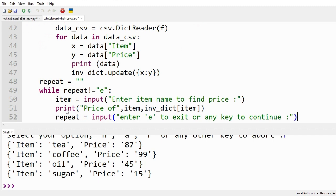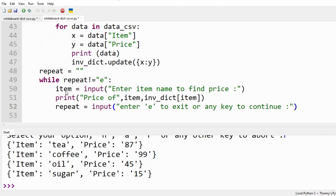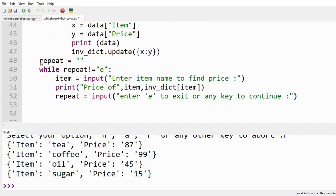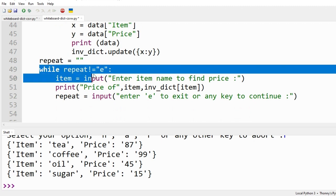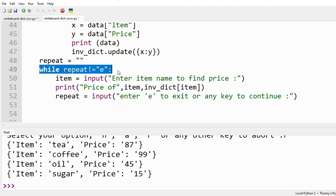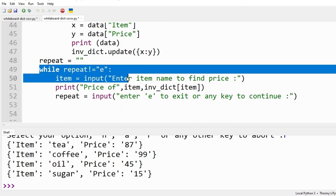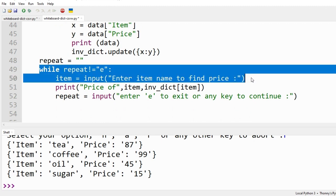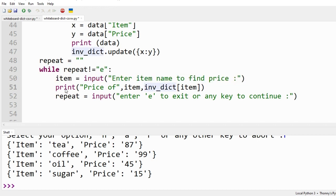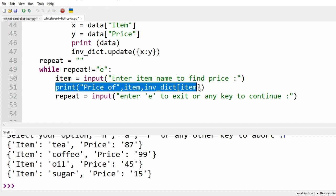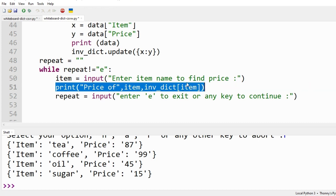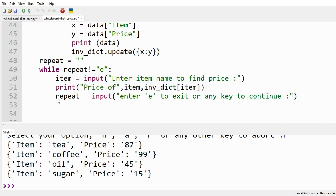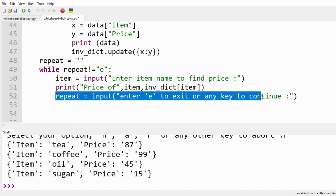Let's enter code to calculate the price of item. We shall use the same while loop to repeat the command. User will enter the name of item for which price is required. Price of item is printed using dictionary slice method.